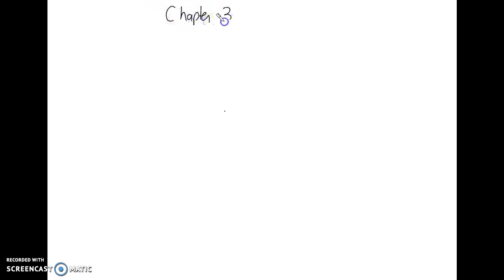All right, so we're just going to do a quick review of everything that we've done so far for Chapter 3, which is forces. So first things first, just going to go over all the three laws that we've talked about. Chapter 3: Forces.